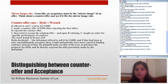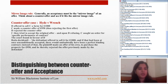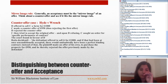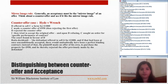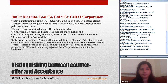If the claimant had accepted the offer of £1,000, then it would have been a mirror image of the offer — so it would have been an acceptance. Hyde v Wrench is one of the leading cases on counteroffer.